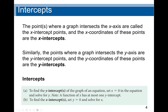The points where a graph intersects the x-axis are called the x-intercept points, and the x-coordinates of these points are called the x-intercepts. Similarly, the points where the graph intersects the y-axis are the y-intercept points, and the y-coordinates of these points are the y-intercepts.